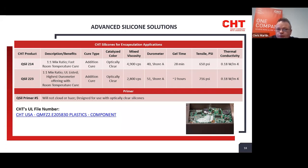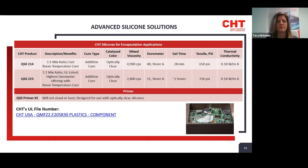Now I'd like to turn it over to Tara for information on our leading materials. Thanks, Chris — great information. Let's look at some of our top selected products for these types of applications. For optically clear encapsulant products, we have our QCYL-214 — discussed several times today — and our QCYL-223. Both are a simple 1-to-1 mix ratio thermally conductive materials.